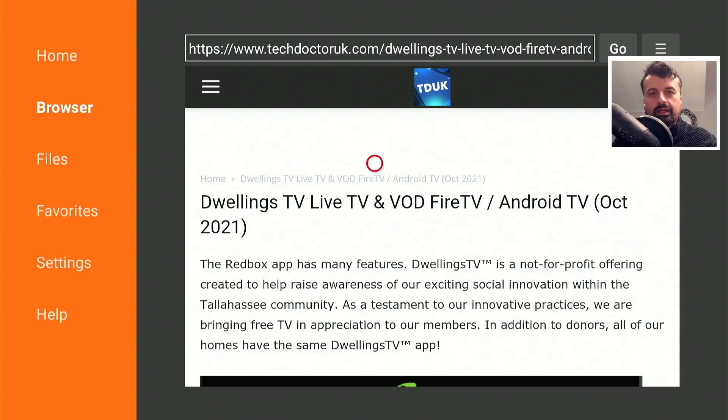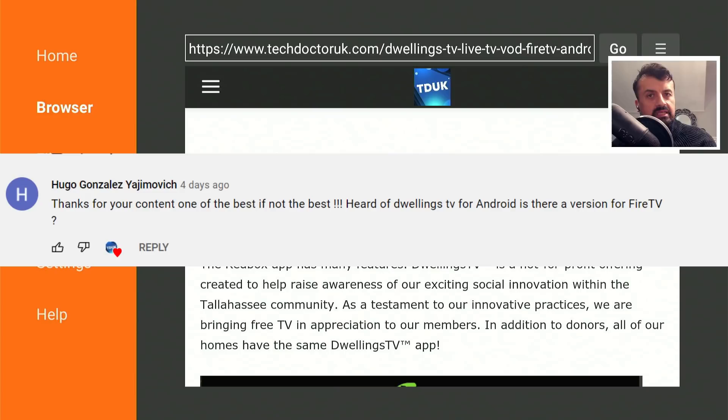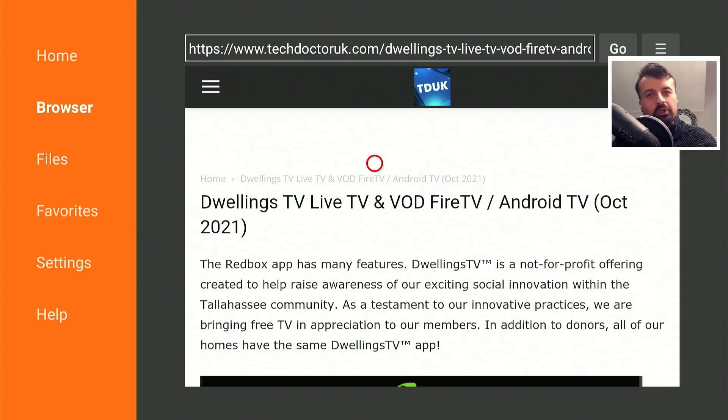I want to give a big shout out to Hugo who left a comment on one of my other videos telling me about this application. That really is the best thing about the TDUK streaming community — I don't claim to know everything or every application or every fix, but with your comments and feedback, together we can learn from each other and make this the best community on YouTube.